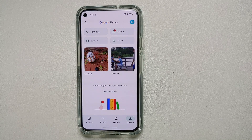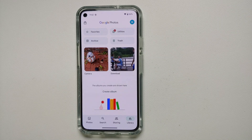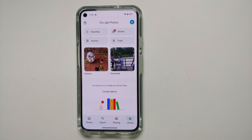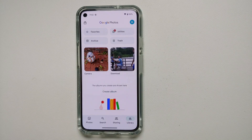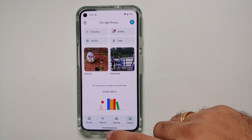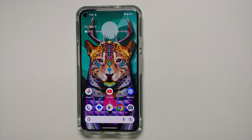Hey peeps, Manji here back with another video. On February 23rd, 2023, Google announced that the ever-so-famous Google Tensor exclusive Magic Eraser feature is coming to all Google Pixel devices for free, without having to have a Google One account. On top of that, if you have an iPhone and a Google One account, you can also use Magic Eraser.